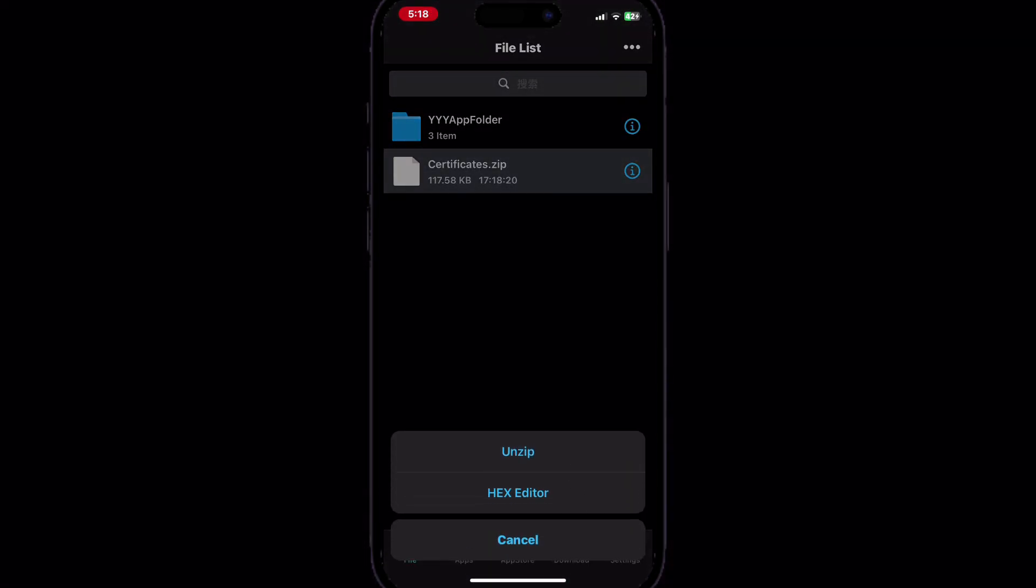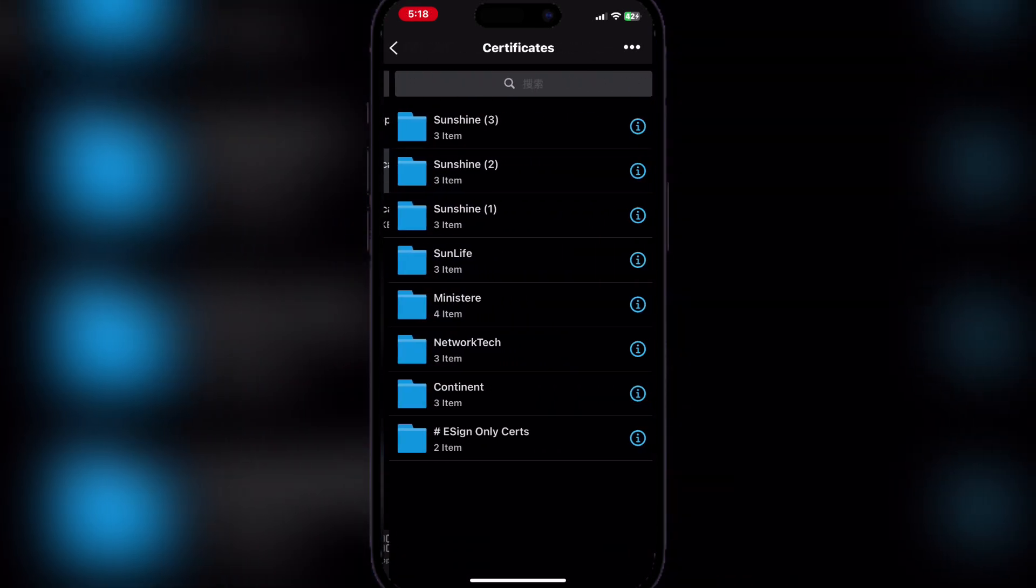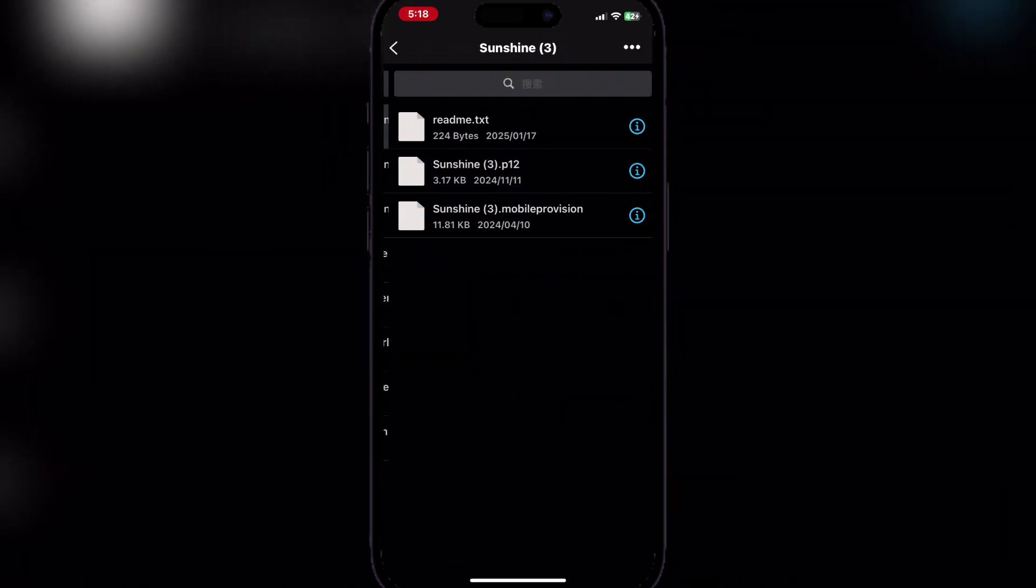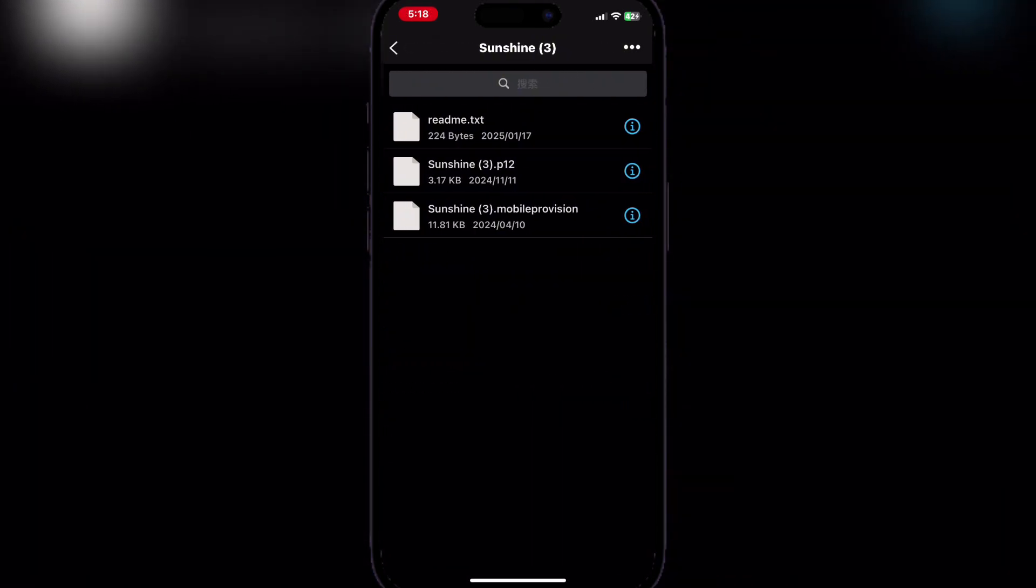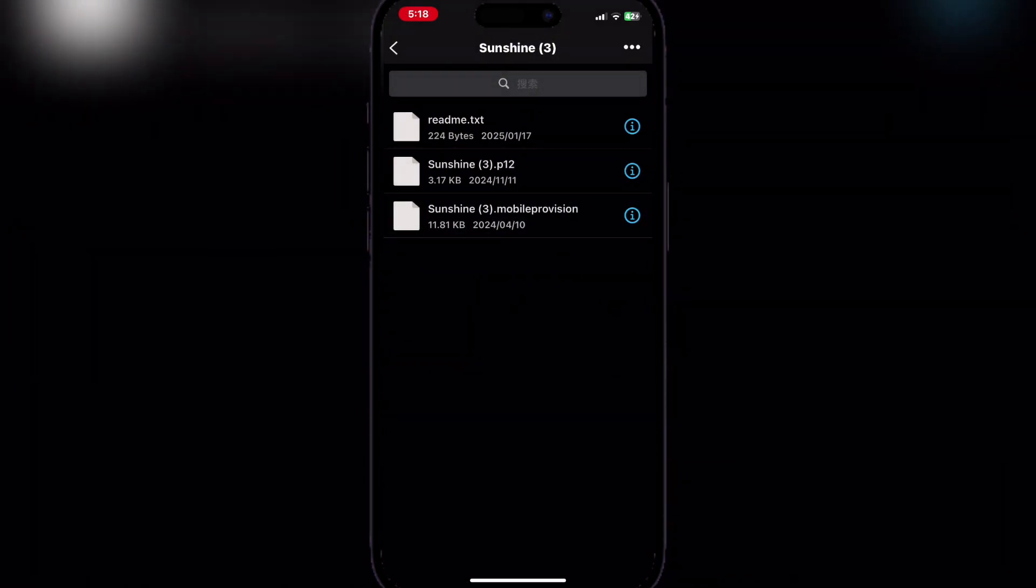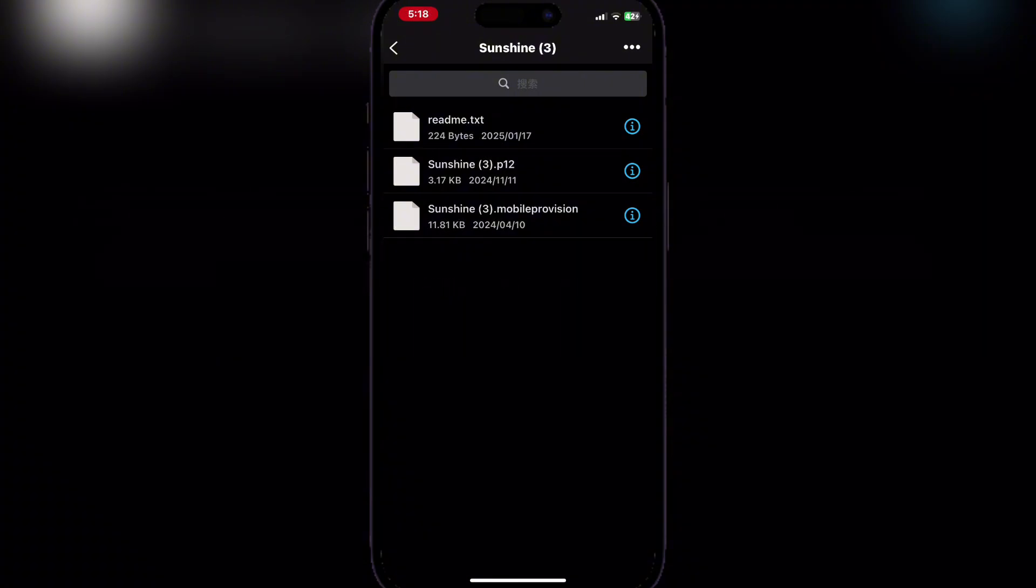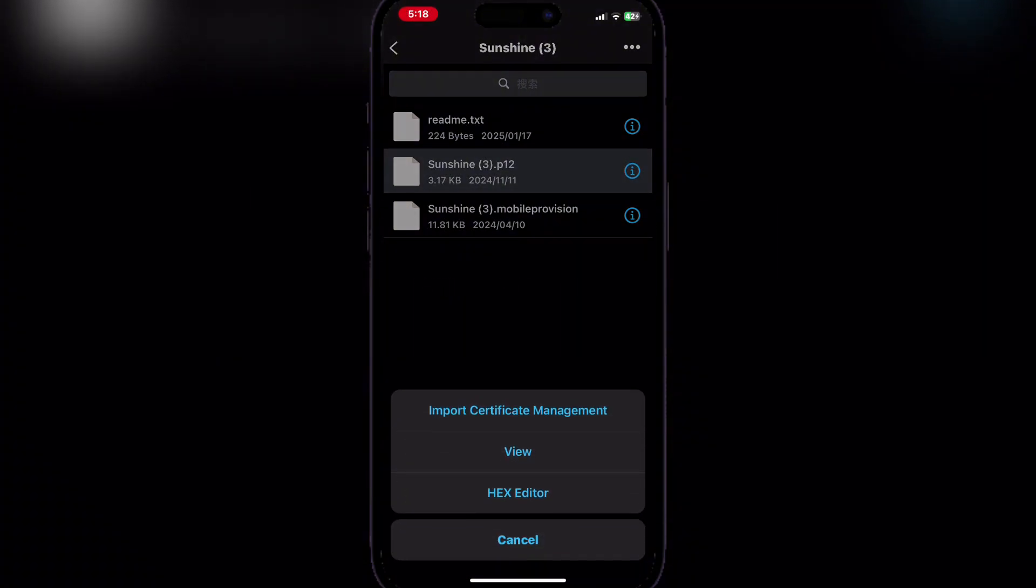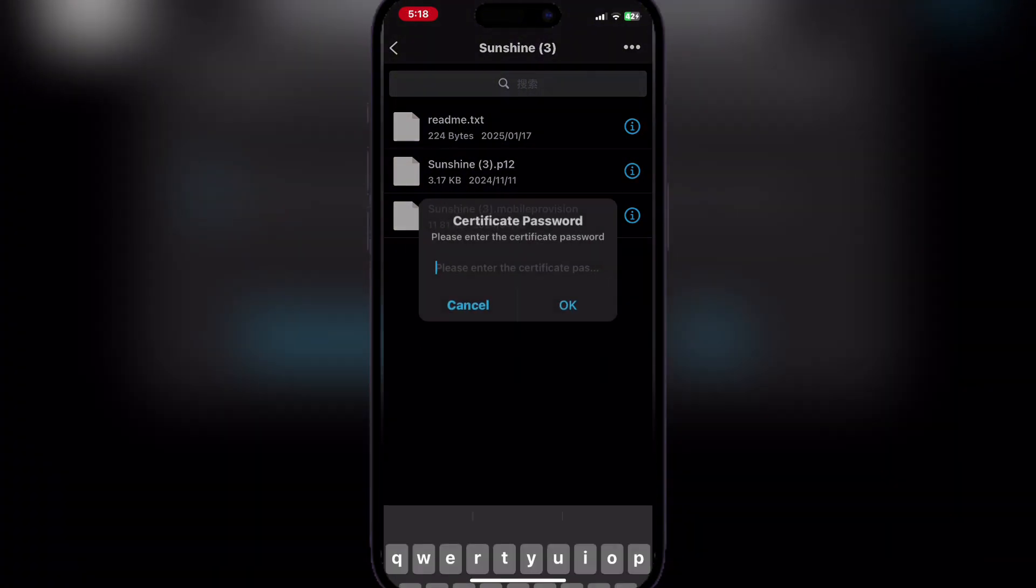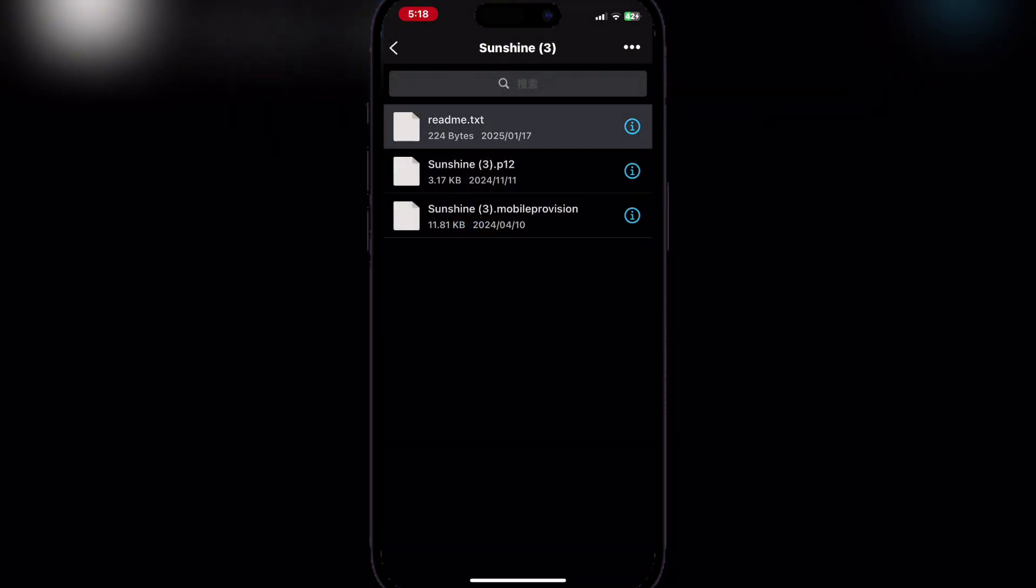Simply unzip it and then open. Now you can choose anyone, but make sure to import the mobile provision file as well as the p12 file.